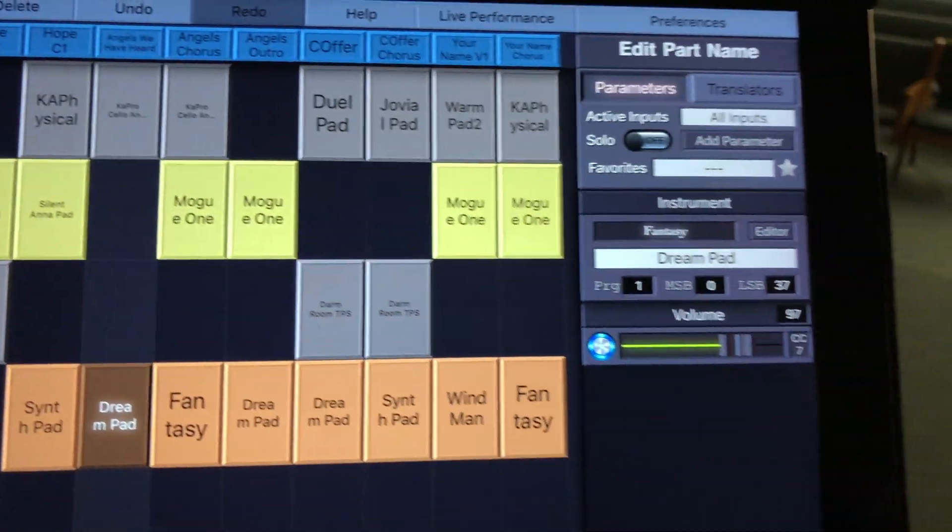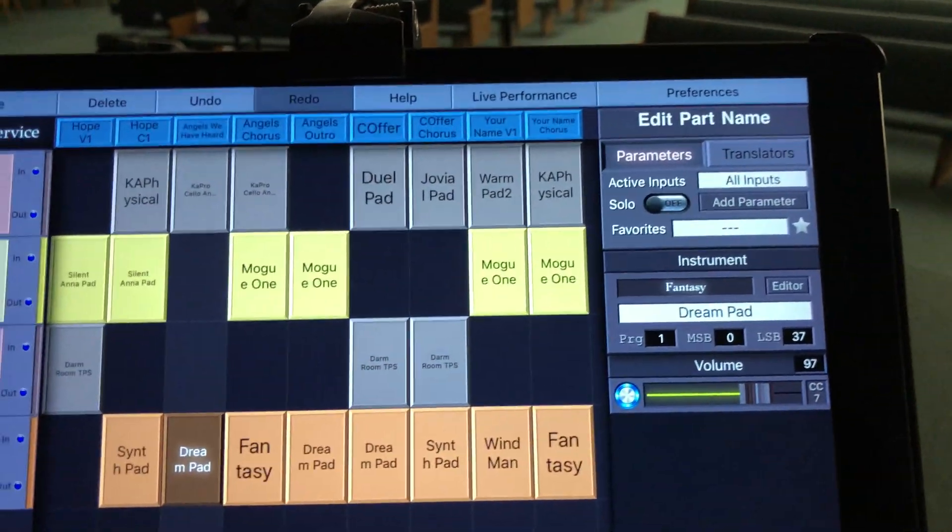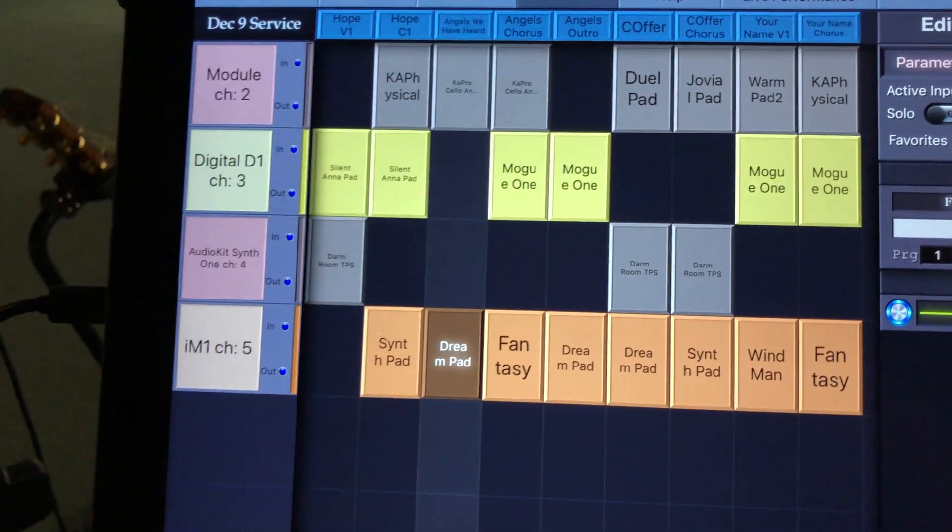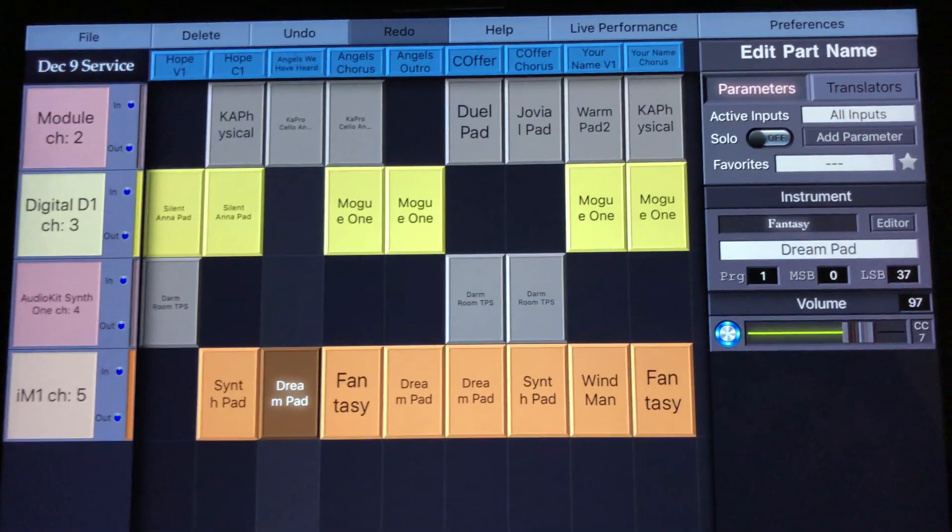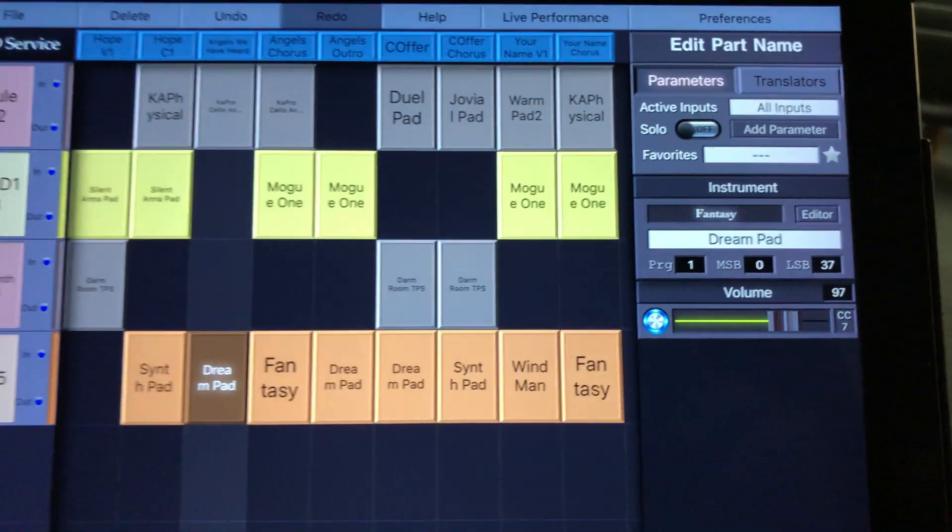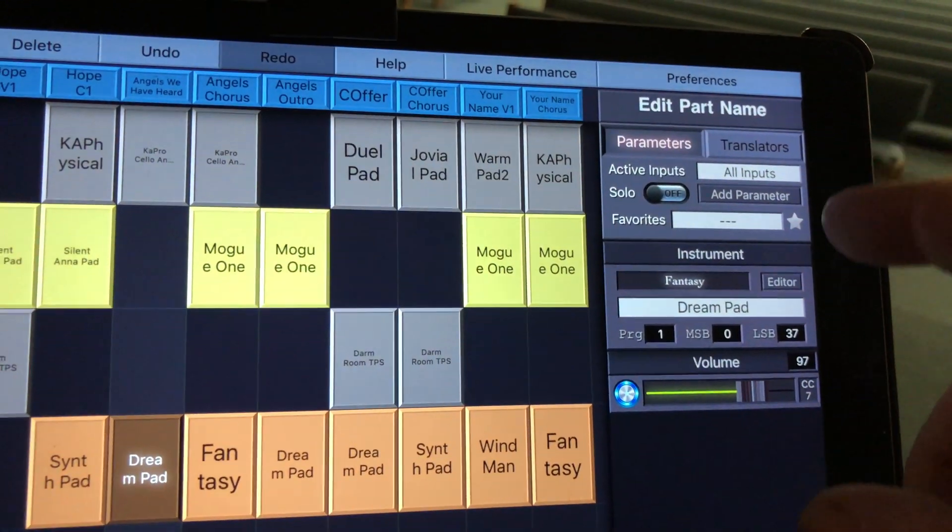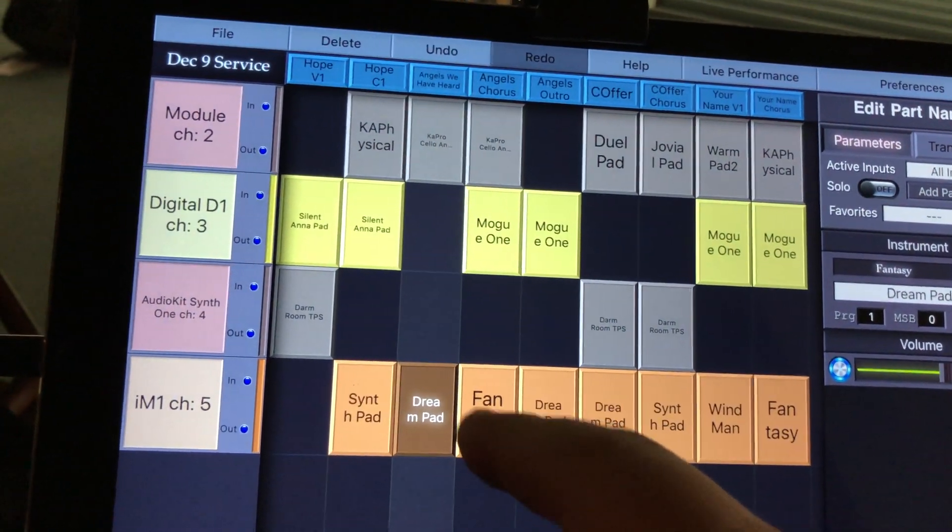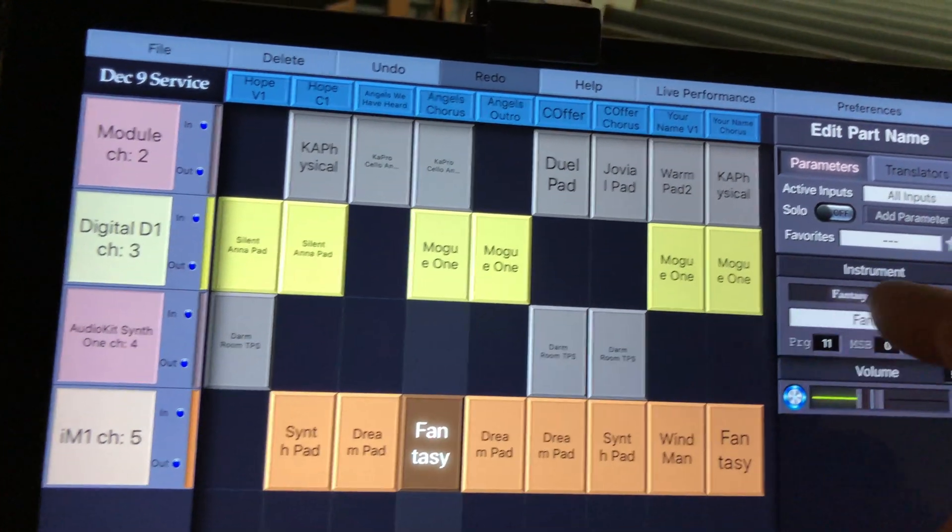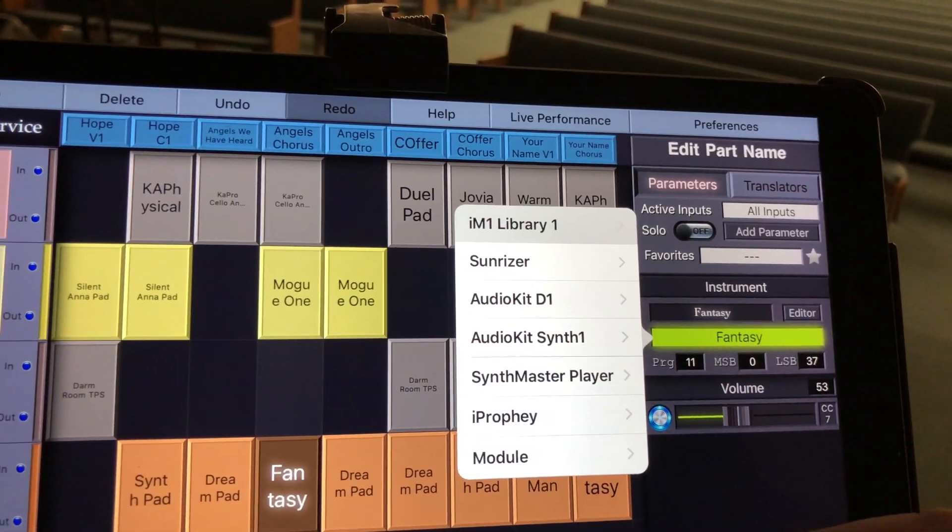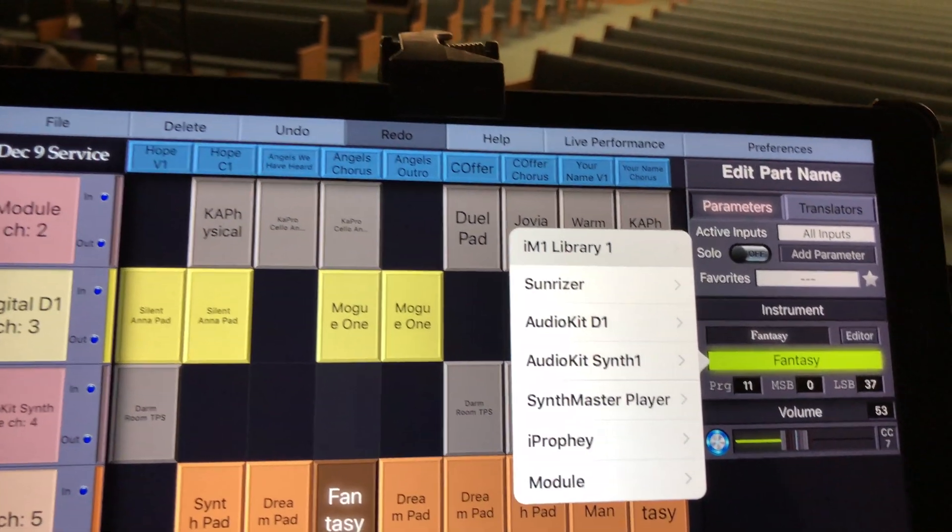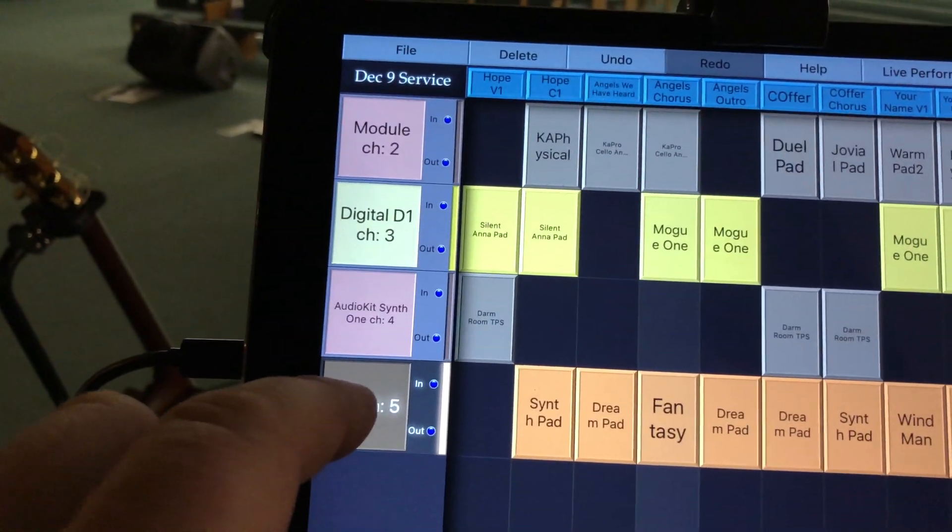I did find out a few things. You have to have like the Korg Module app running and the IM1. And then Keystage here will recognize it all. But so if I go in and I say, okay, I want this one to be fantasy. There's where I set my parameters from.